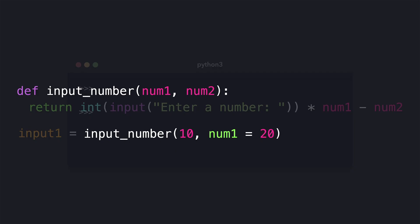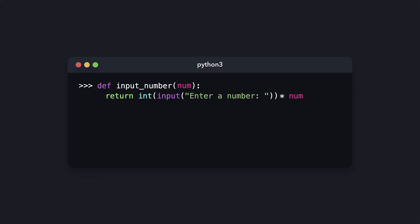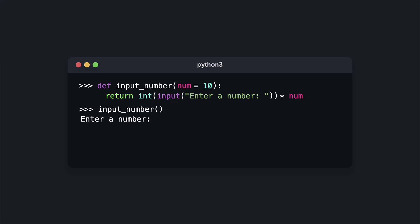Just make sure you don't pass arguments that point to the same parameter — for example, by first passing an unnamed argument that goes to num1, and then also passing a named argument that also points to num1. Python wouldn't know which value to use and throws an error. We can also set default values for parameters, so the user isn't required to pass a value. By default, num will have the value of 10 and the user's input will be multiplied by 10.